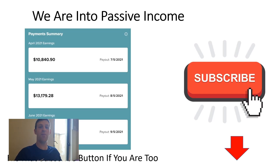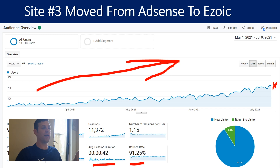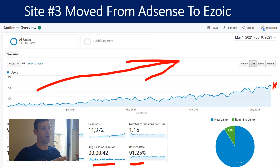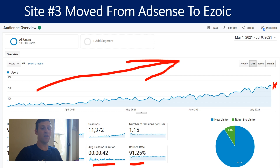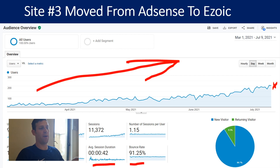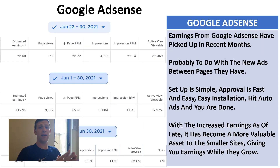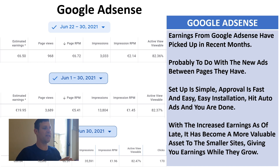Here at Insider Growth we're into passive income, so if you are too, don't forget to hit that subscribe button. Site number three is the smallest one we're actively working on, but as you can see in the analytics we've achieved very good and consistent growth in the last three to four months. This was the site we moved from AdSense to Ezoic. We've noticed that Google AdSense earnings have picked up a little bit in recent months, giving us higher RPMs.